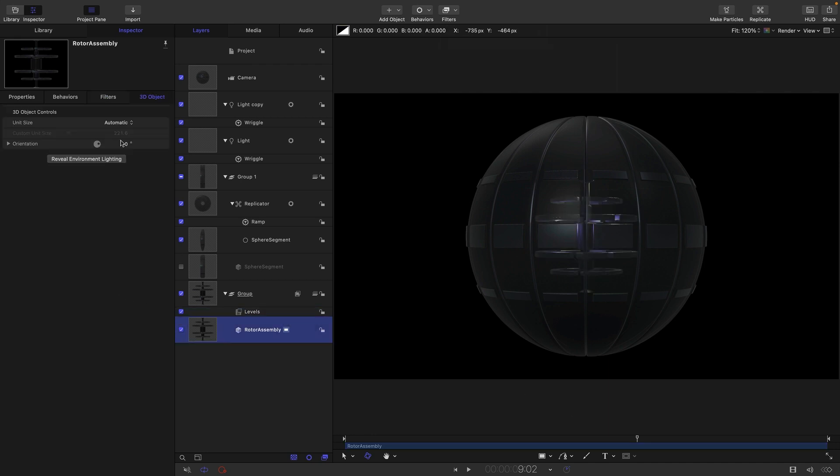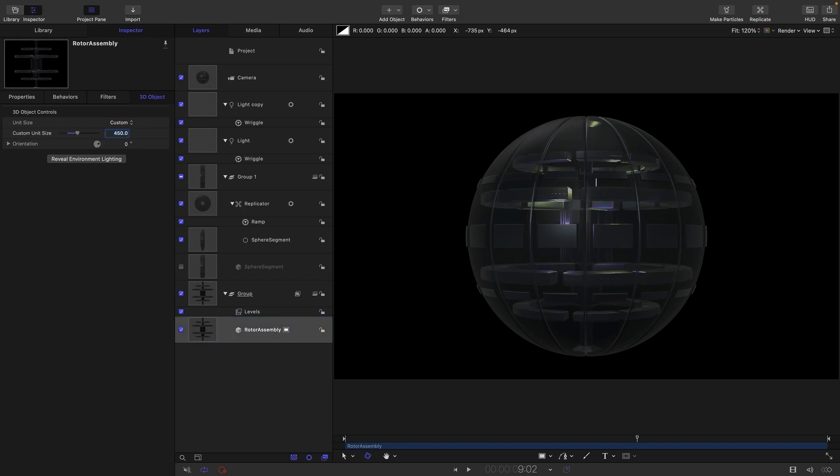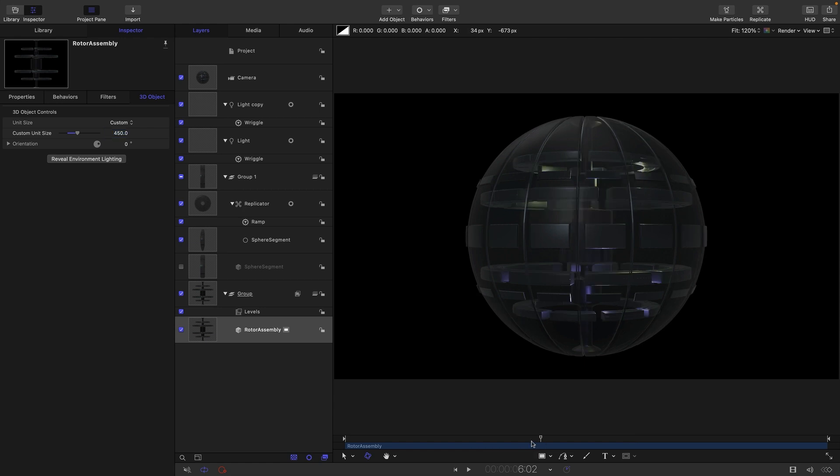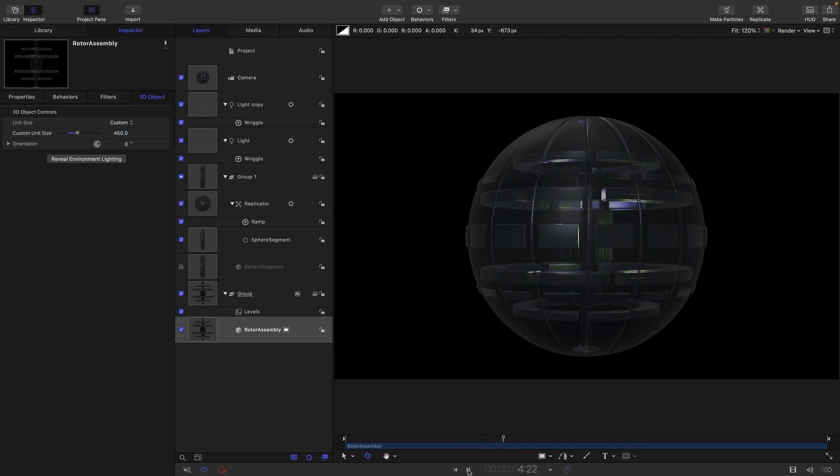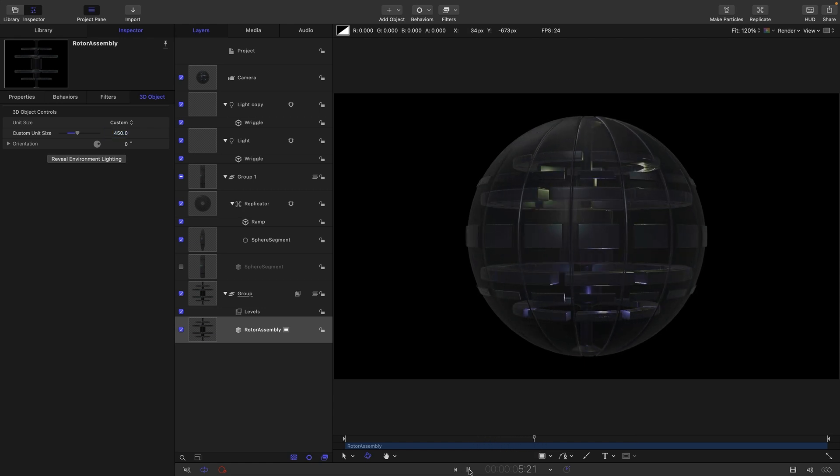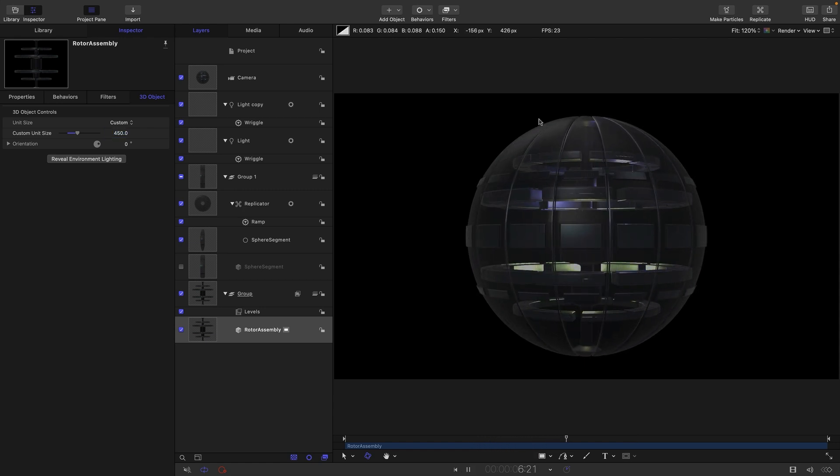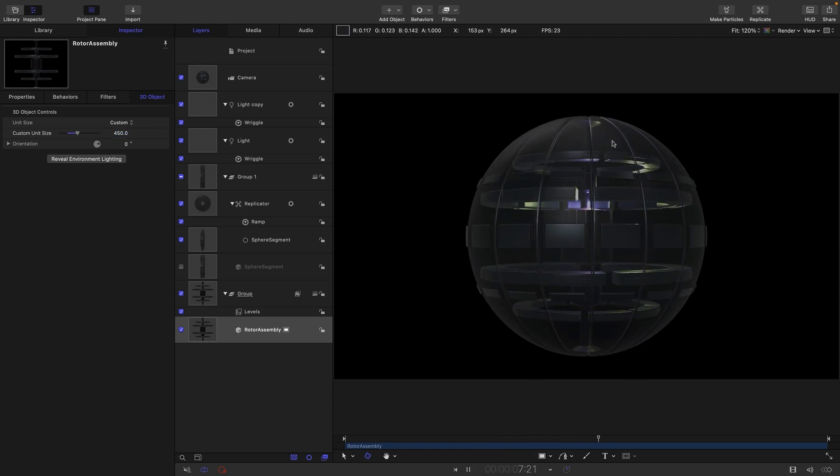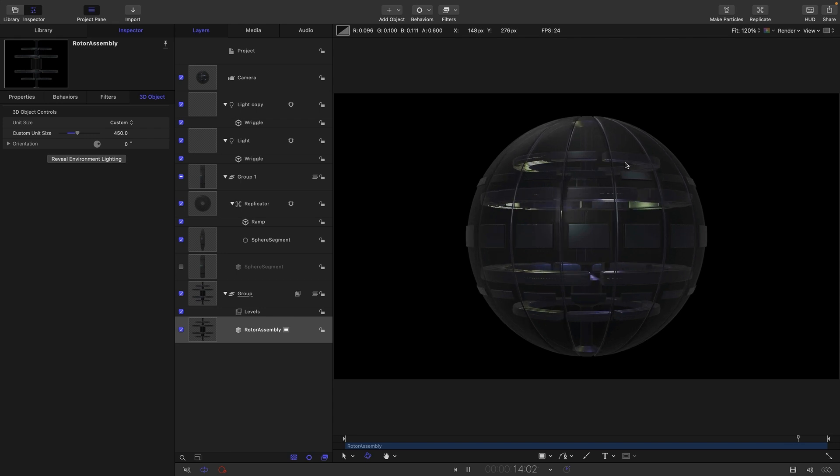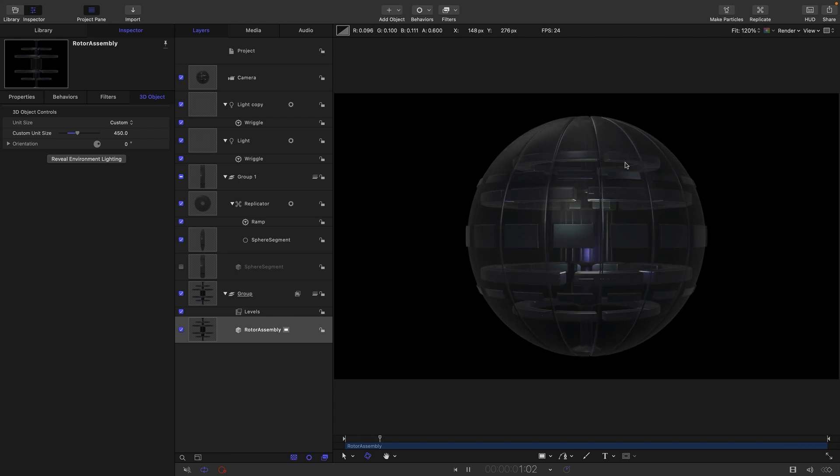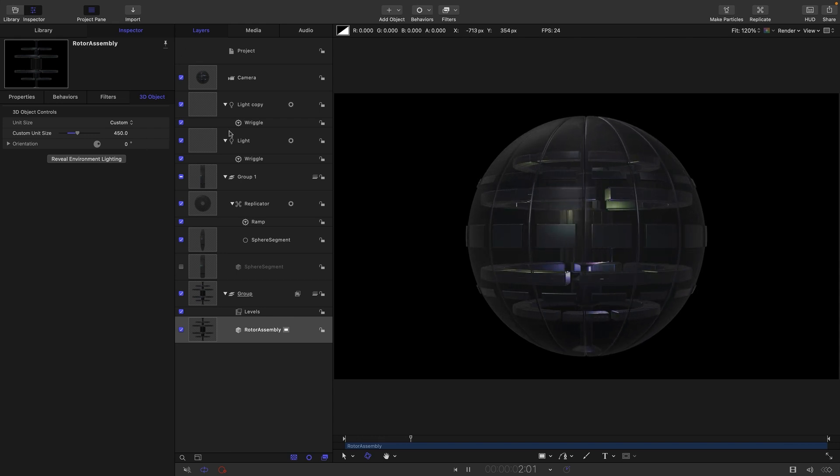So let's come over to the rotor assembly. Let's select custom and set the unit size to 450 as well. So now we've got our rotating rotor assembly inside our sphere. And it's all actually working completely as it should.